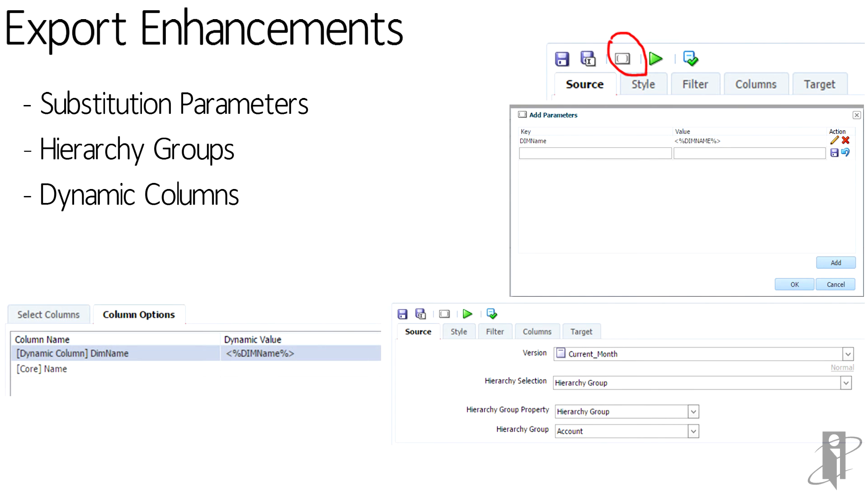Dynamic columns. So this one kind of goes right along with substitution parameters. The dynamic columns is doing exactly kind of what I was saying before where you're passing in the substitution parameter to kind of flip-flop columns. Kudos Oracle, thanks for adding this in.